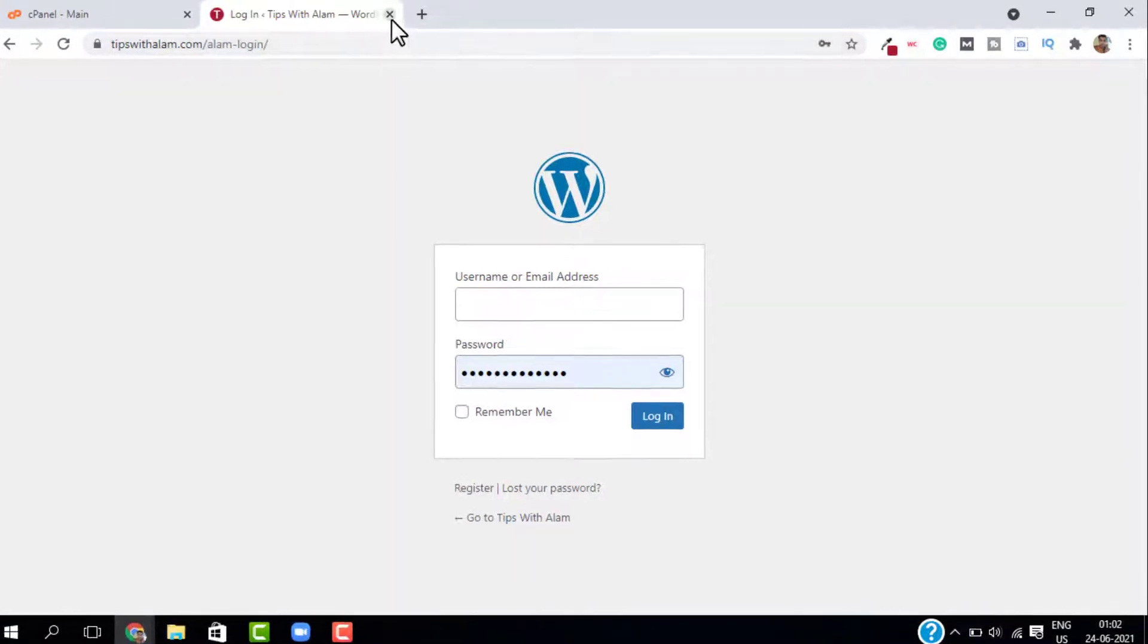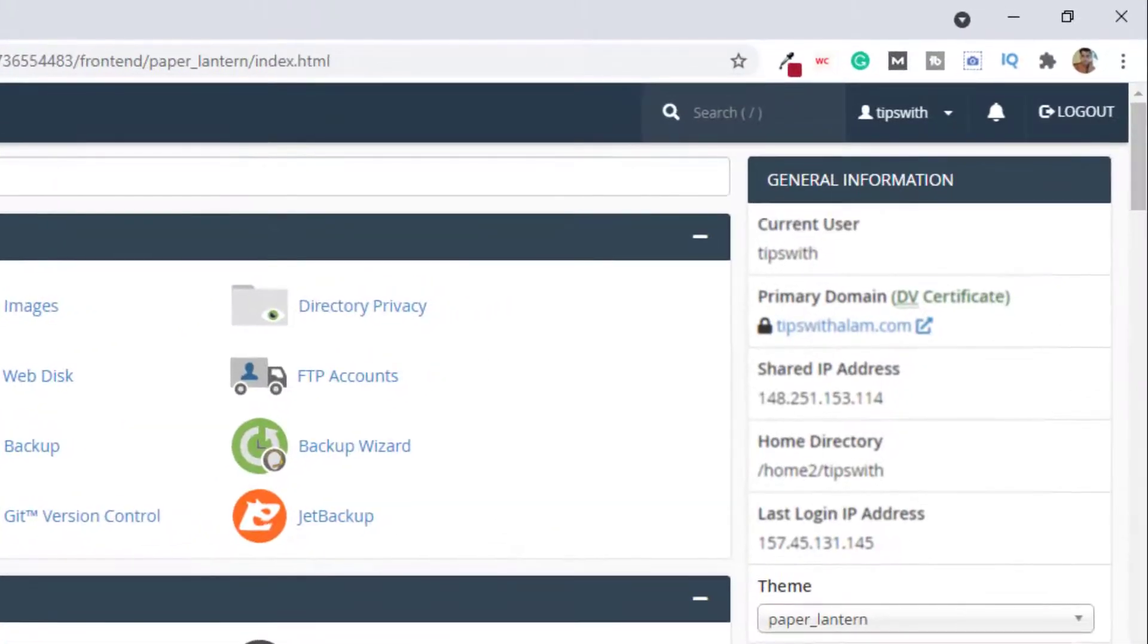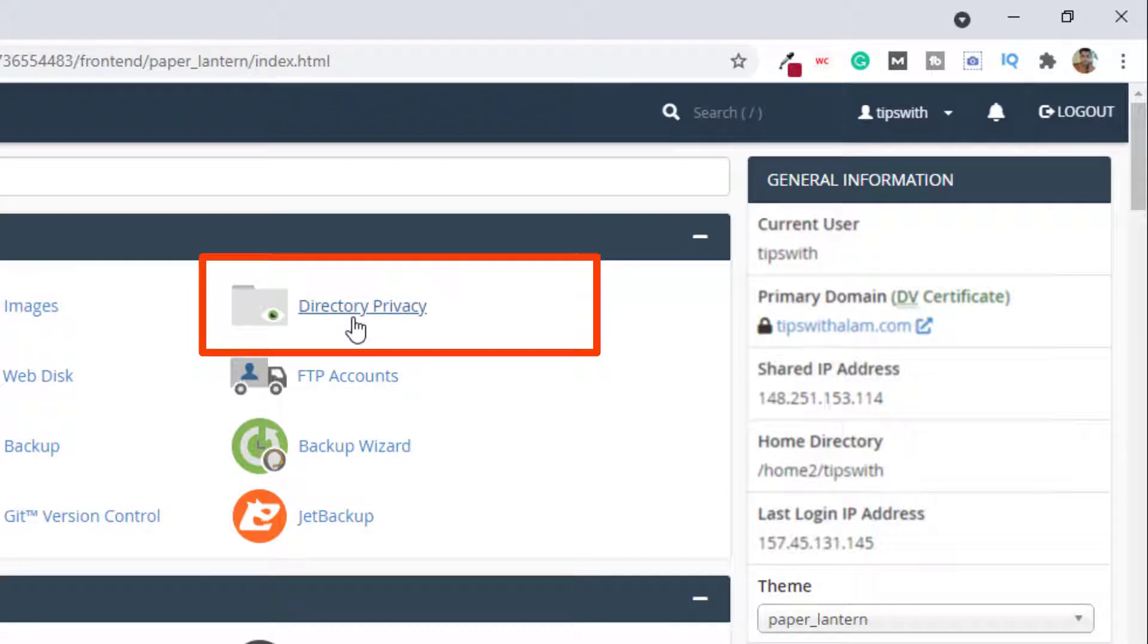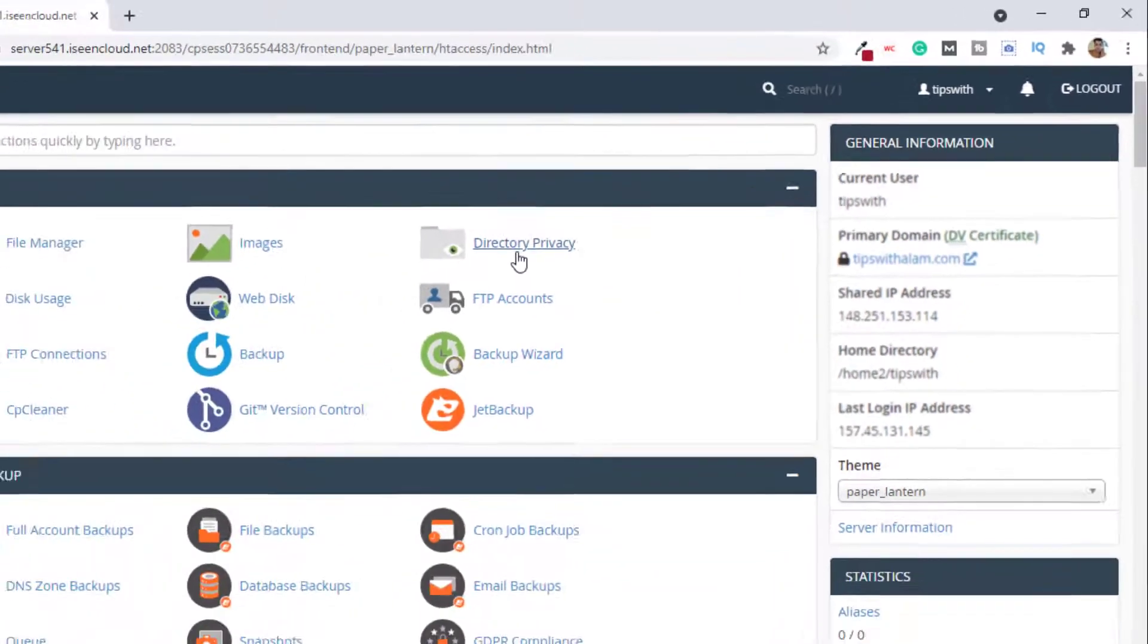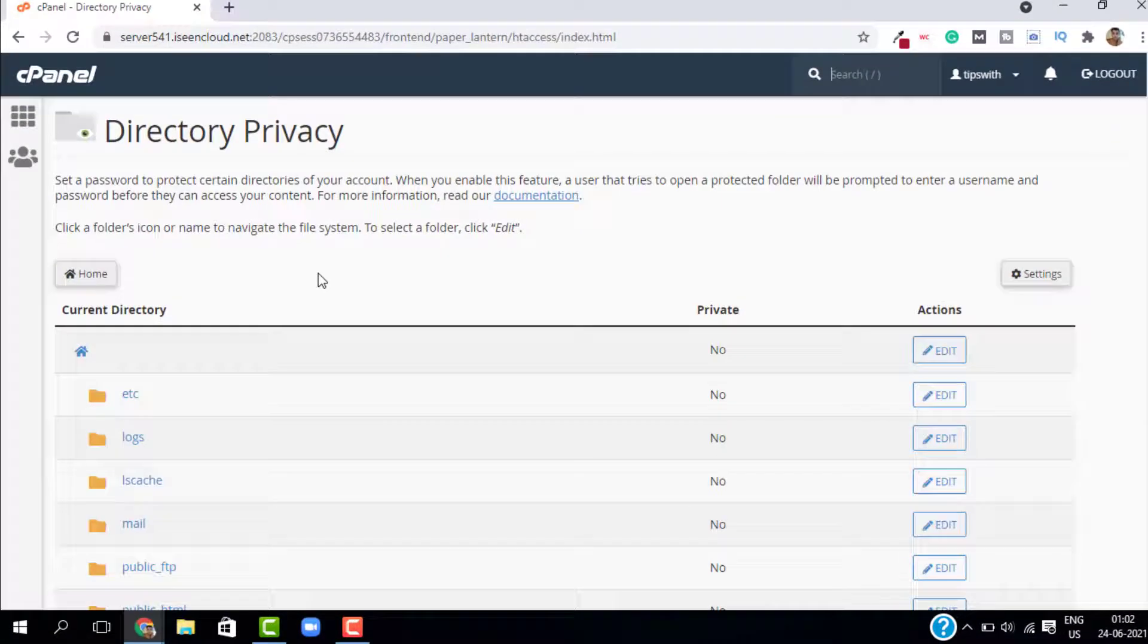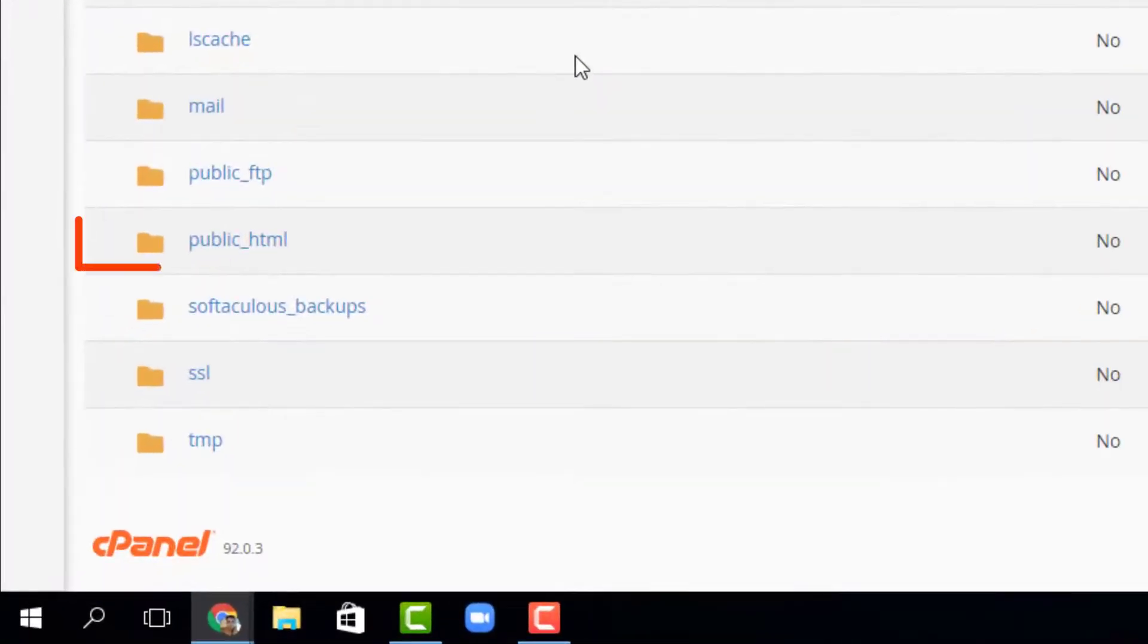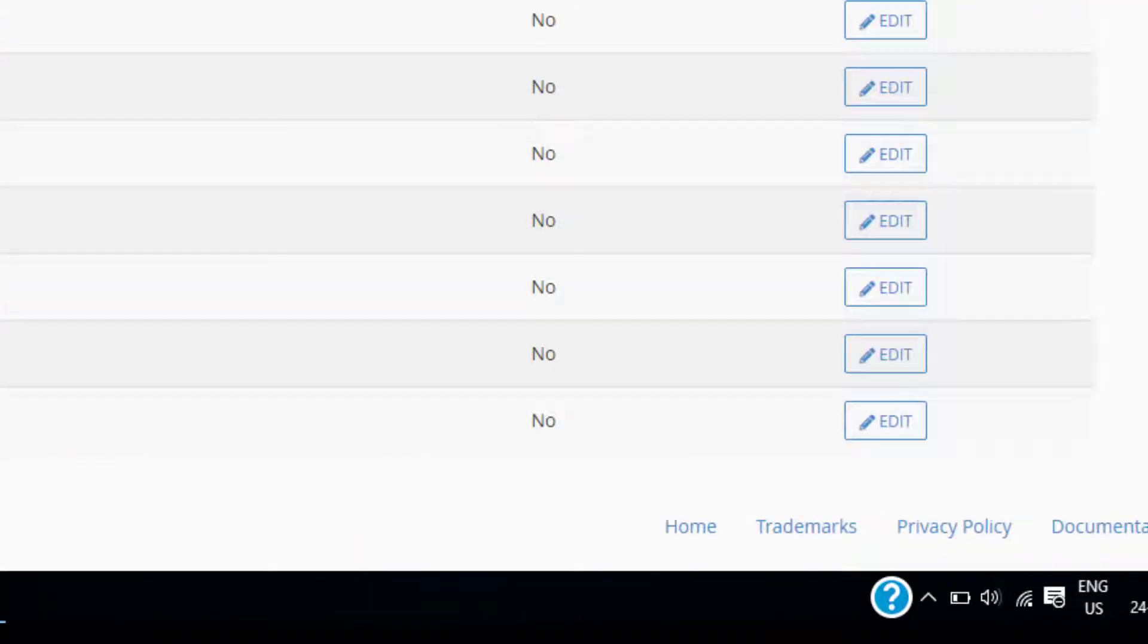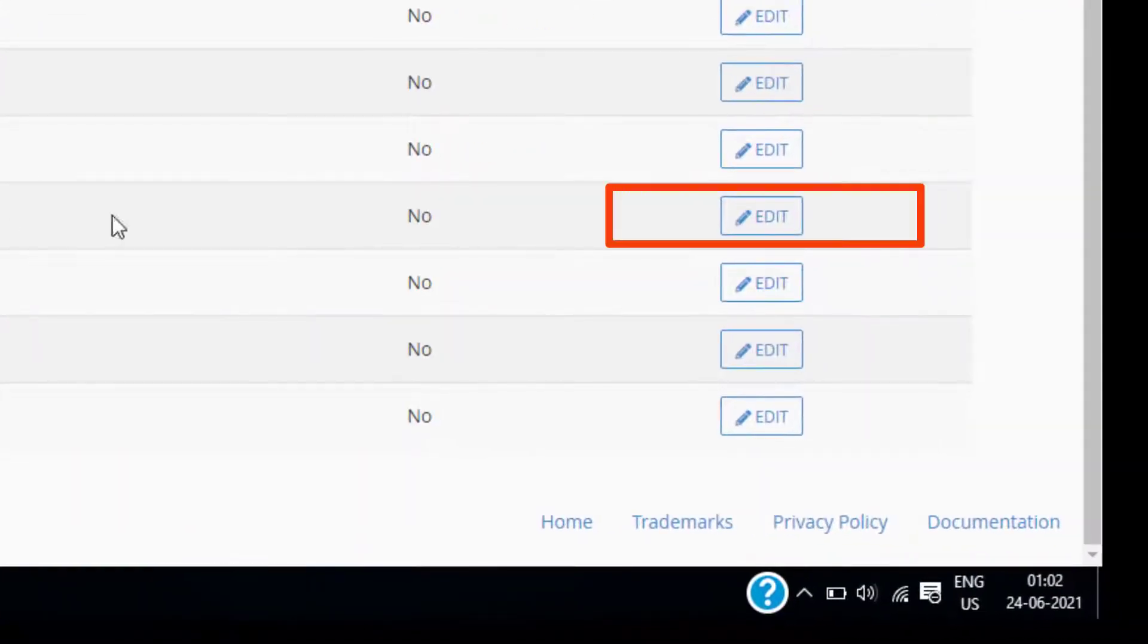Here you will have all the files. Just select the public underscore HTML and click on edit.